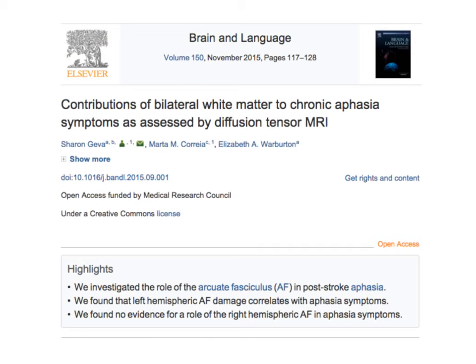Hello, I'm Sharon Geva from University College London, and in this audio presentation I will give you an overview of our paper, 'Contributions of Bilateral White Matter to Chronic Aphasia Symptoms as Assessed by Diffusion Tensor MRI,' which was published in Brain and Language in November 2015.